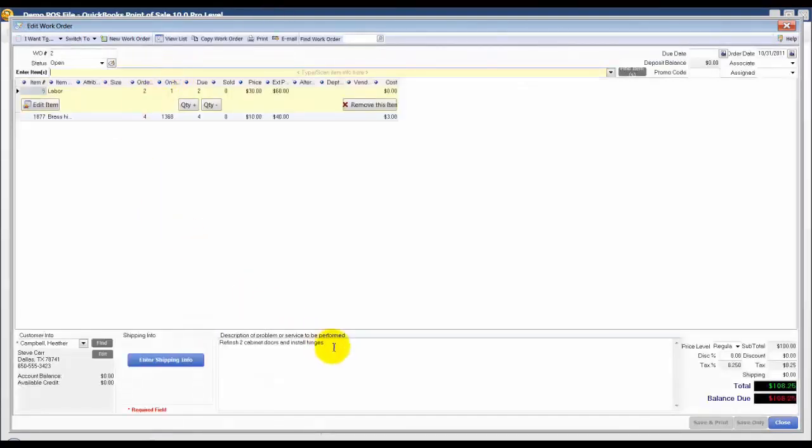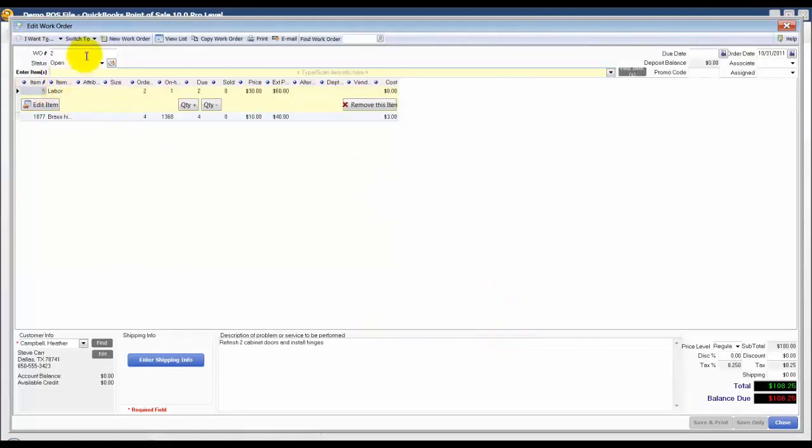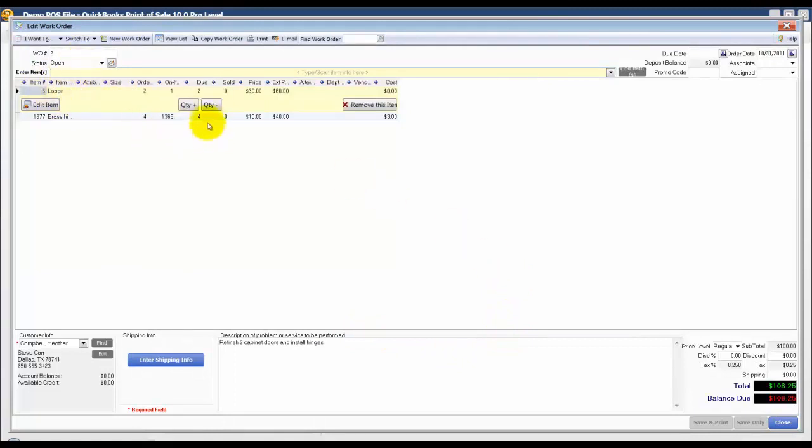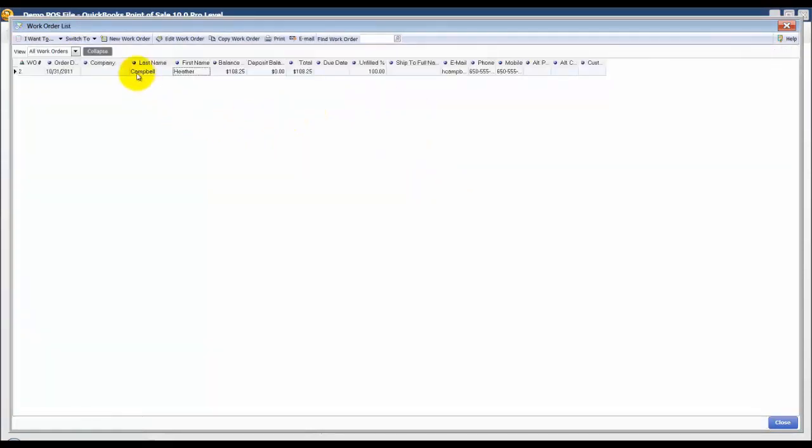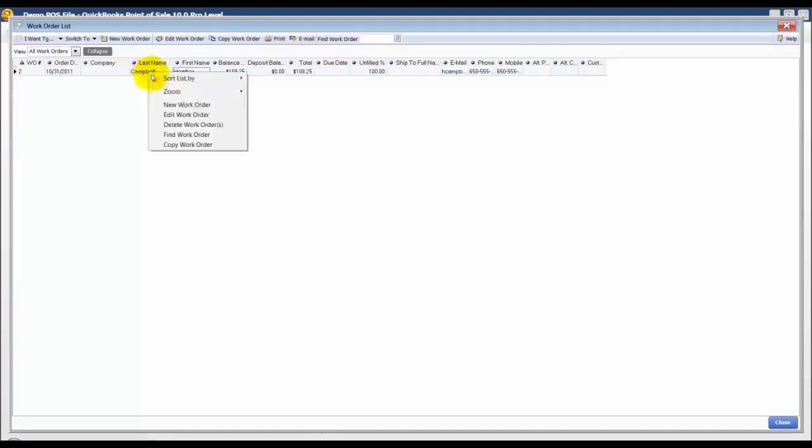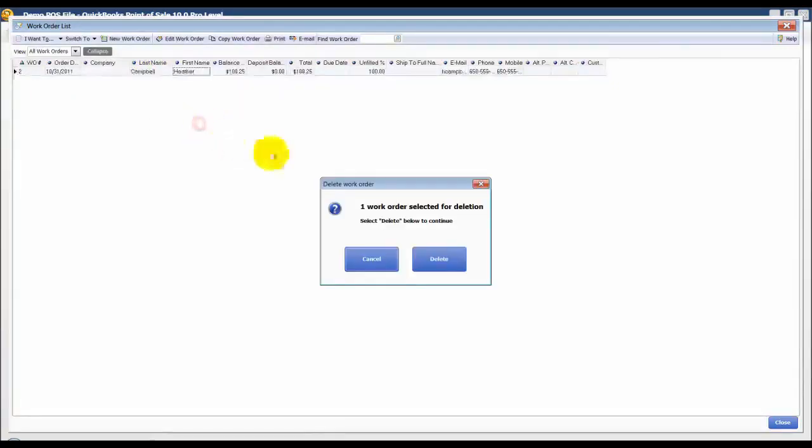So if I needed to edit that for any reason I could do so by adding additional items here. Or if I needed to delete Heather's work order, say she decides to cancel her work, I could just right click and then select the option to delete work orders and press delete.